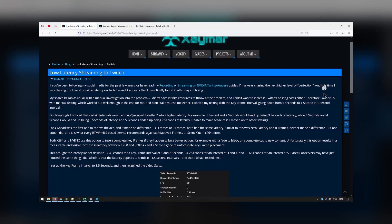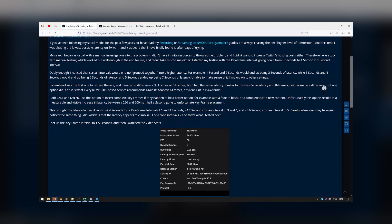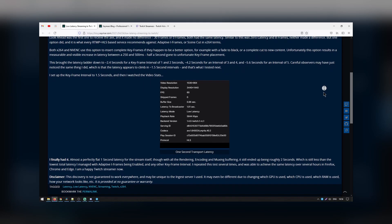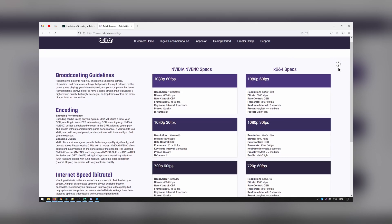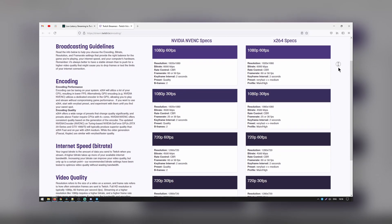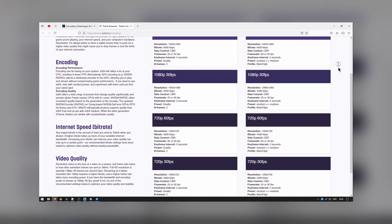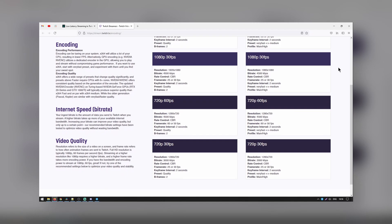How to check and reduce your stream delay on Twitch? Unfortunately, there is no way for you to determine exactly what your stream's delay will be. There are many factors that play into the answer, such as your computer speed, your internet provider, and the location of your viewers.